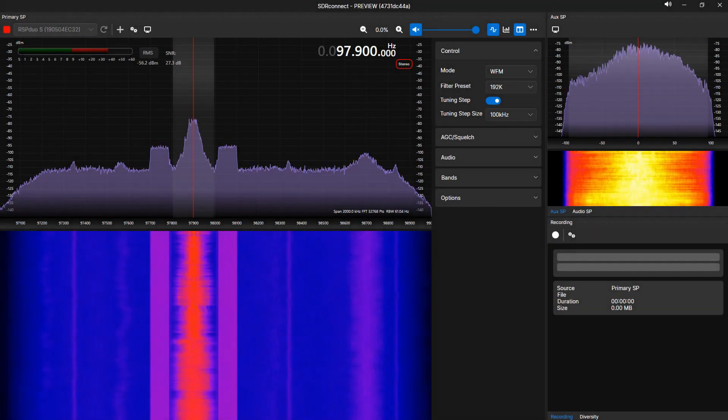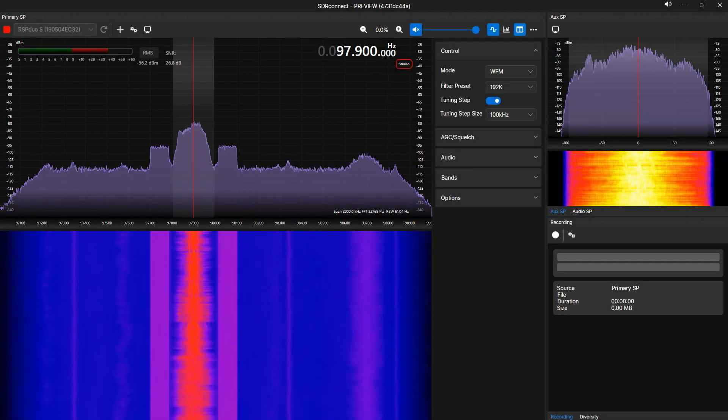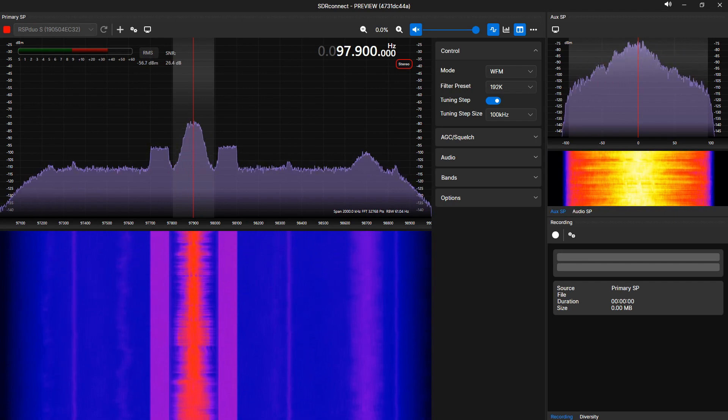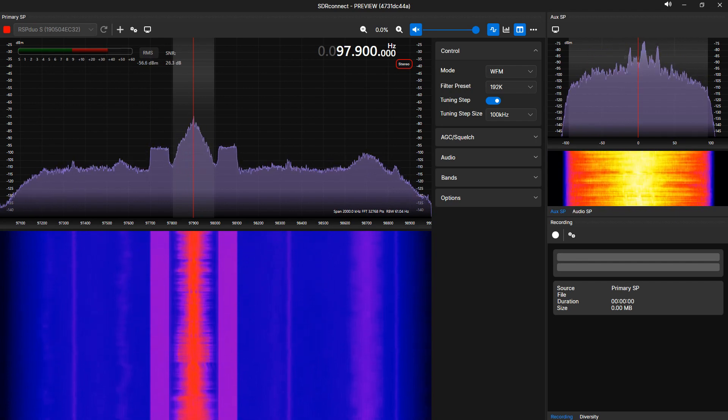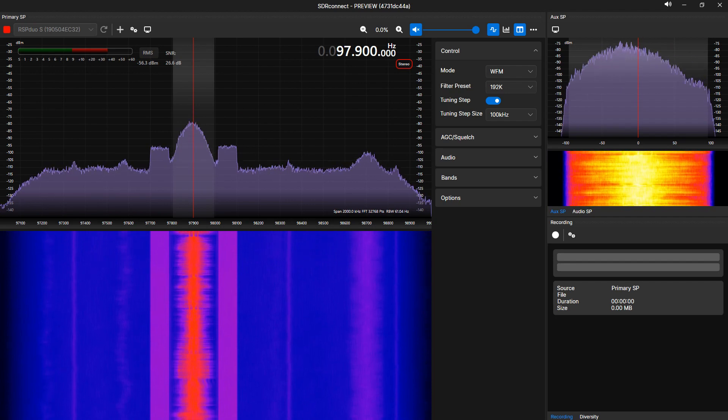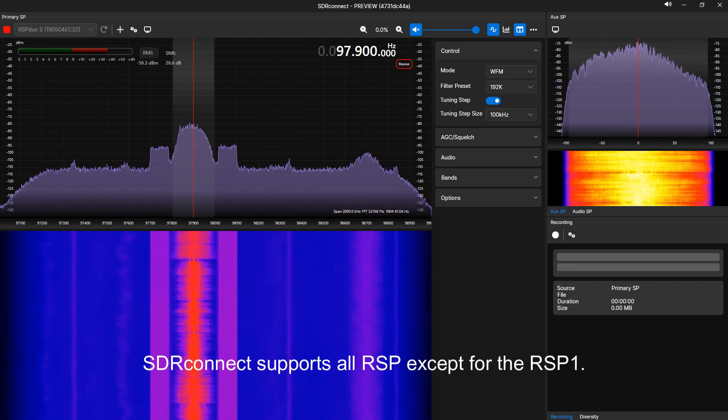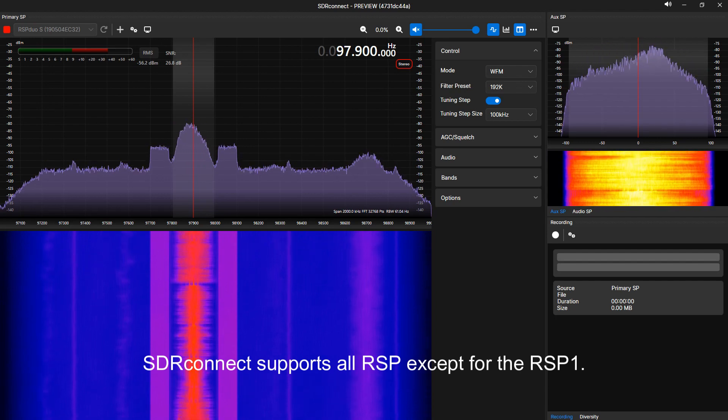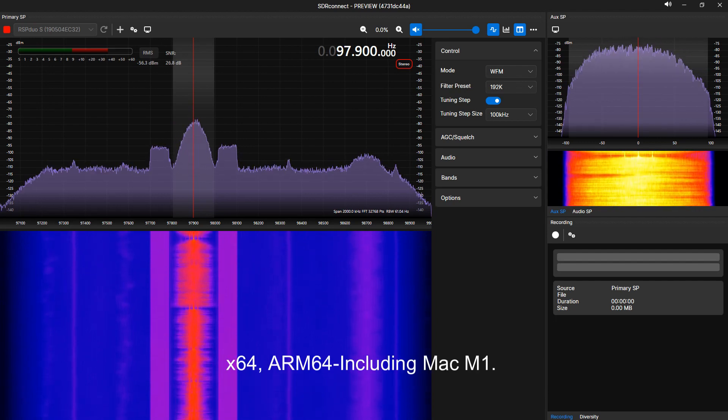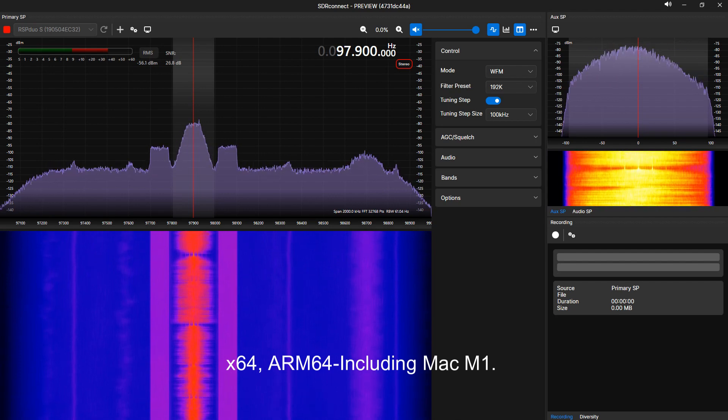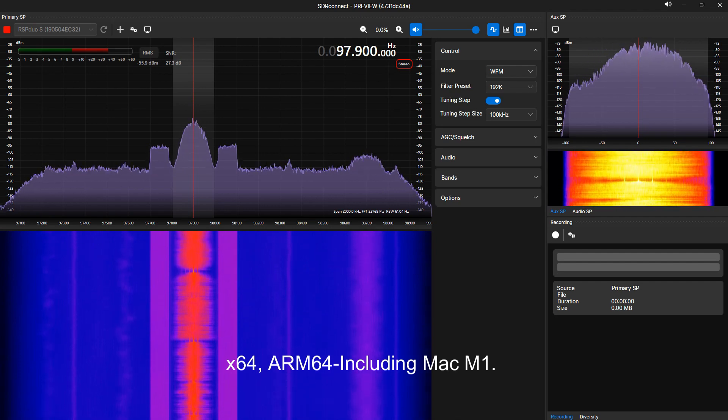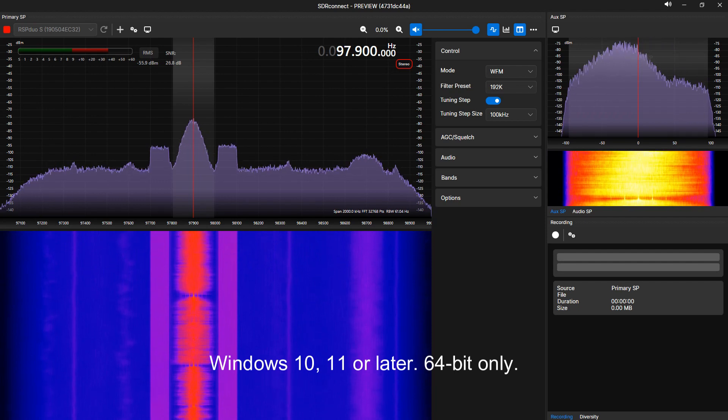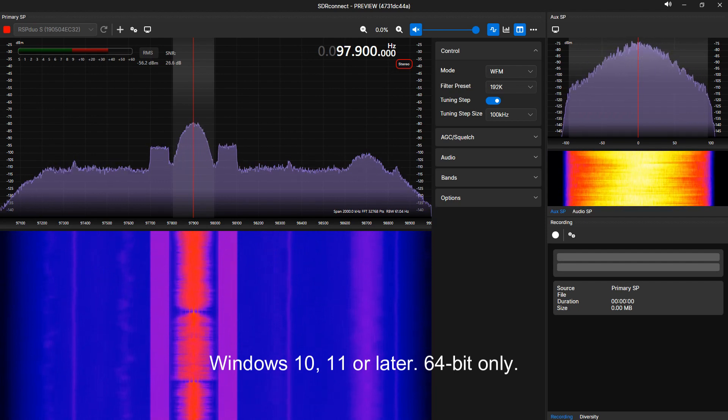Before I begin showing you some of the features and functions that SDR Connect offers, I'd like to go over SDR Connect's hardware and software requirements. What devices are supported? SDR Connect supports all RSPs except for the RSP-1. SDR Connect supports the following hardware architectures: X64, ARM64 including Mac M1. SDR Connect supports the following operating systems: Windows 10 and 11 or later, 64-bit only.